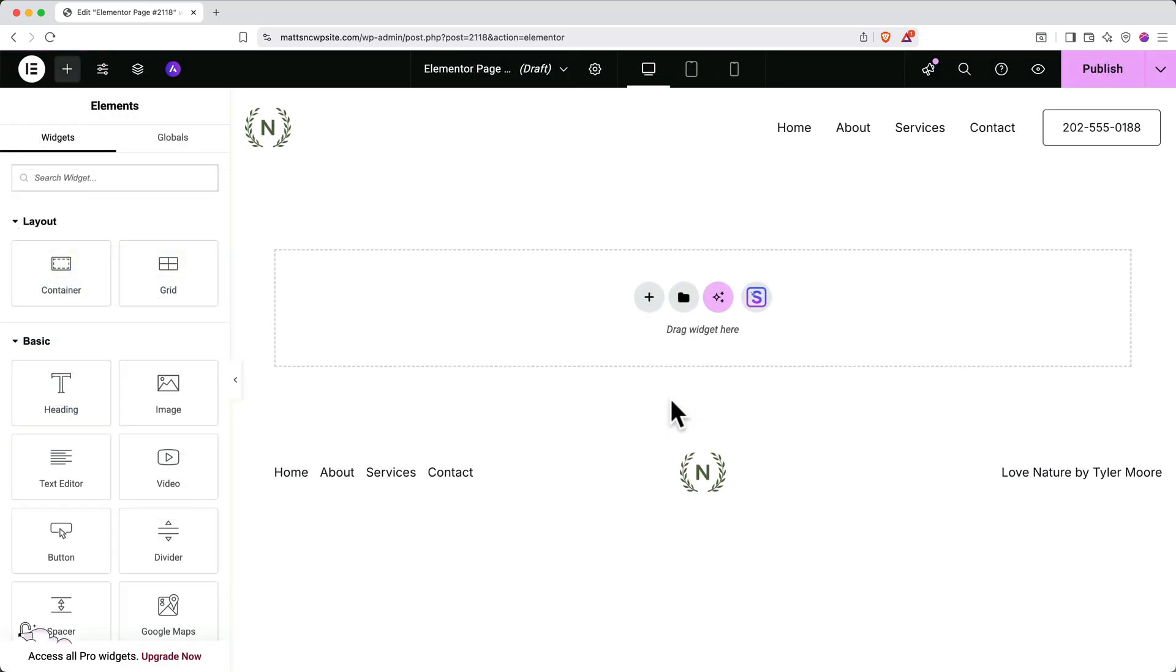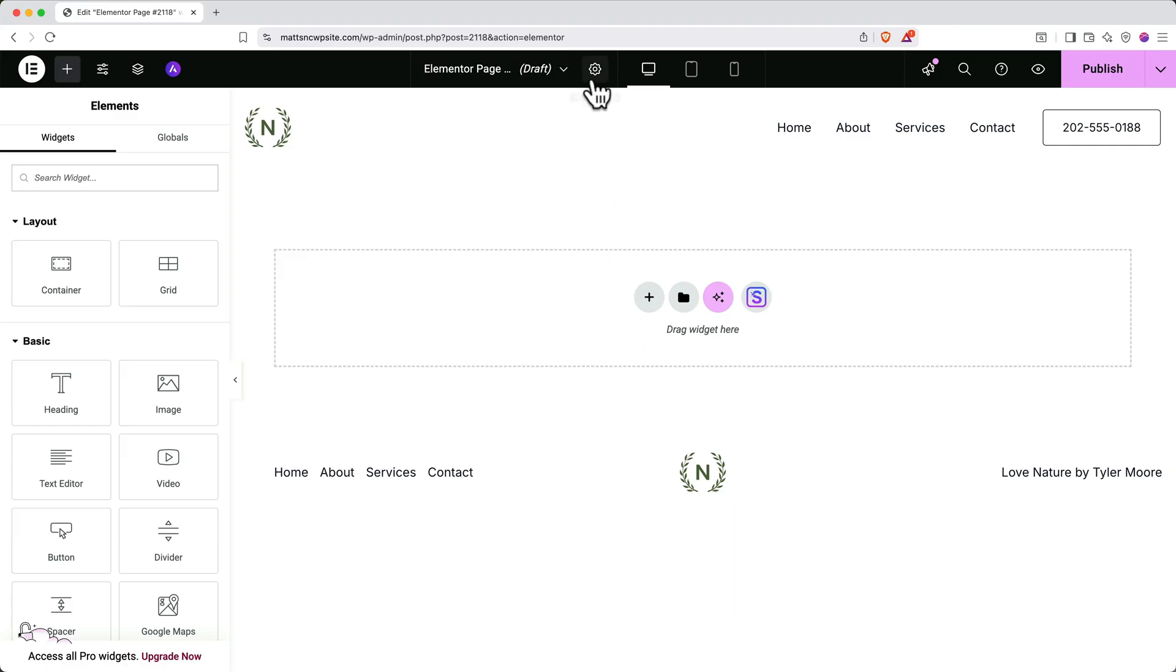First, we'll want to name it. So go up and click the gear icon. And then in the left side, under General Settings, find the Title field and give your page a name. In my case, I'll call it The Team.